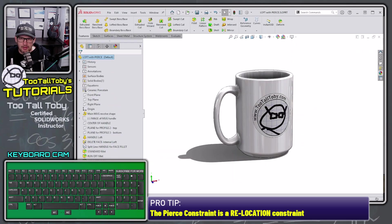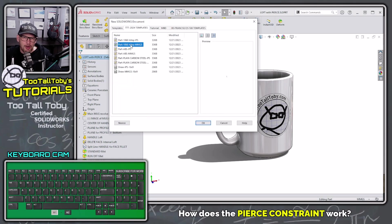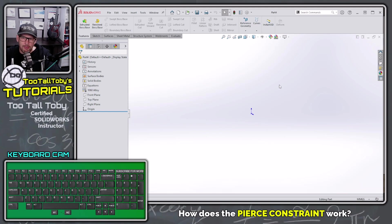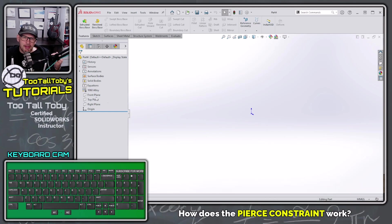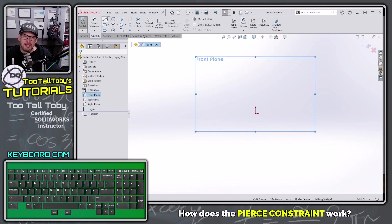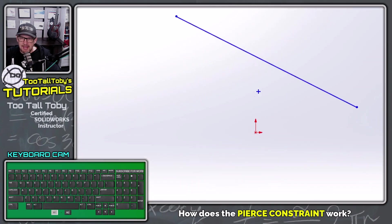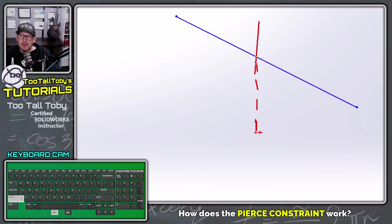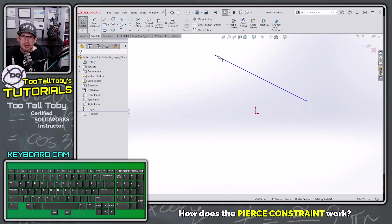Let's take a look at this in SOLIDWORKS. I'm going to create a brand new part, using millimeters. I'll go to my front sketch plane, begin a sketch, and sketch a line that starts in the upper left and moves down at an angle, ending up directly above the origin. Really what we're looking at is the right plane of the model, and this line is passing through — or piercing — the right plane of the model.